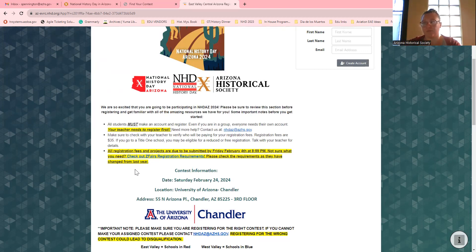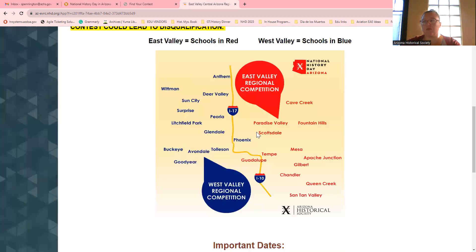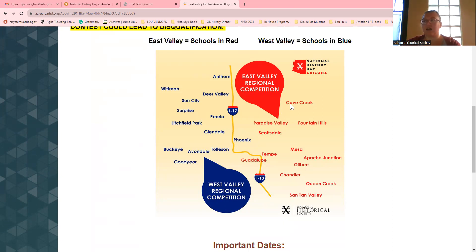That way we can just plug it in. Make sure you're signing up for the right contest because if you don't, you can get disqualified. The one this affects the most is my East Valley and West Valley kids. If you're in Cave Creek, Fountain Hills, Tempe, or any of those, you need to make sure that you're going to East Valley. If you're in Glendale, Peoria, Whitman, Buckeye, Phoenix — any of those cities — you need to be going to West Valley.